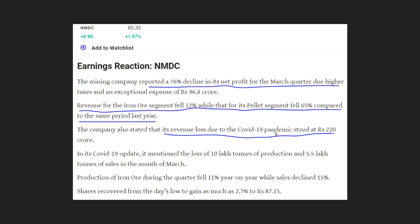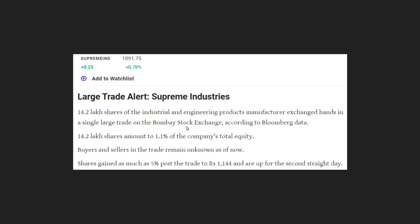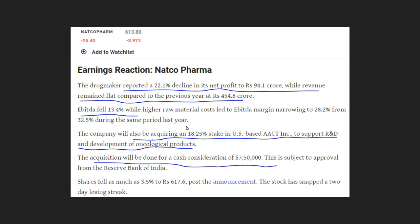Due to the COVID-19 pandemic, there is a net loss. There is positive news regarding a stake acquisition. There is a startup accelerator program announced. There are also large trade reports. For NATCO Pharma, there is a decline in net profit. AICT is a US-based company, and we will be able to acquire a stake in the next week, supporting R&D for oncological products.